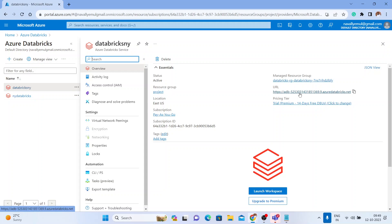You will see a new link open and it will ask you to sign in. You can just pass in your Azure credentials and then you are good to go.